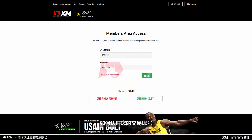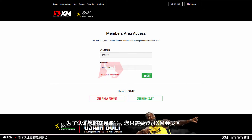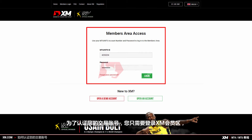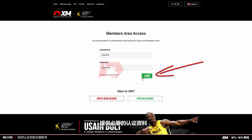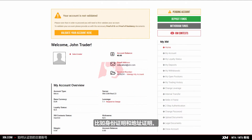How to validate your trading account. To validate your trading account, you simply need to log into the XM members area and provide us with the necessary documents, such as your proof of identity and your proof of residence.